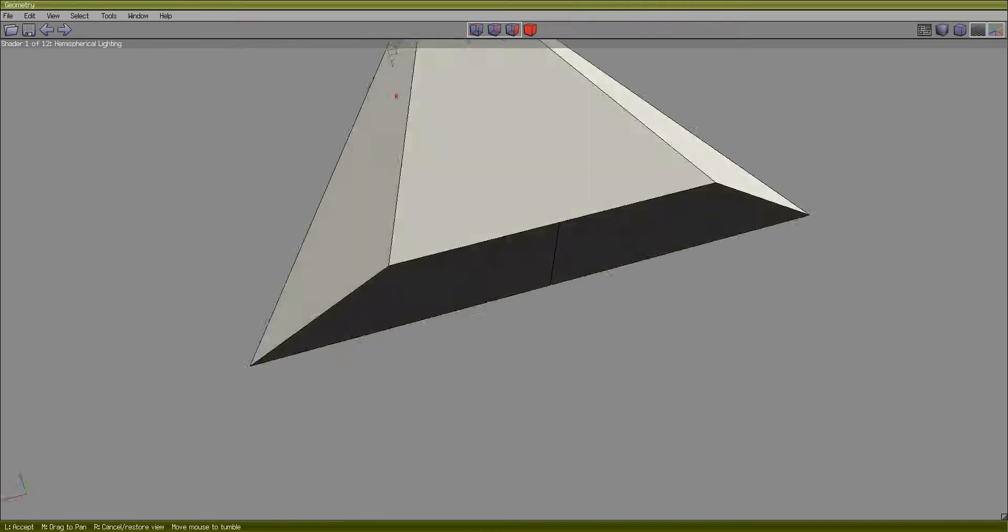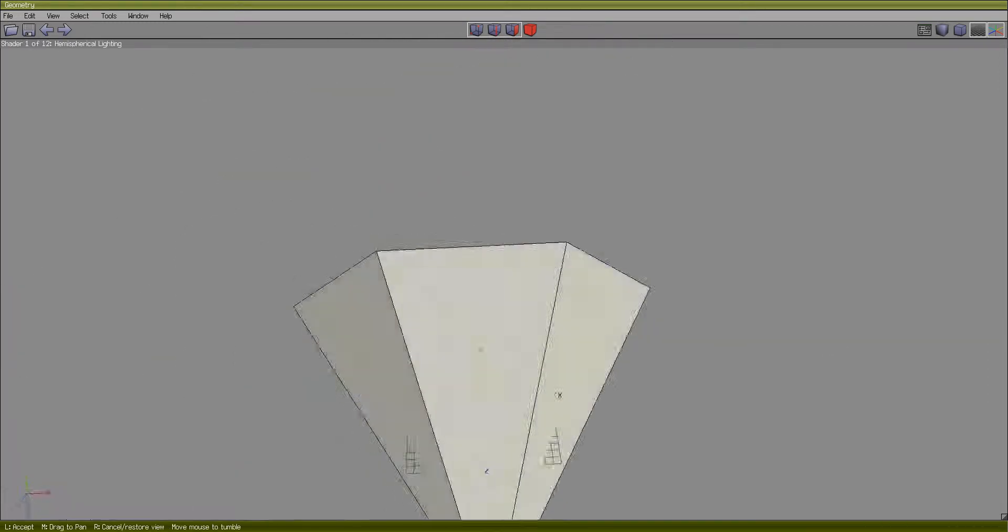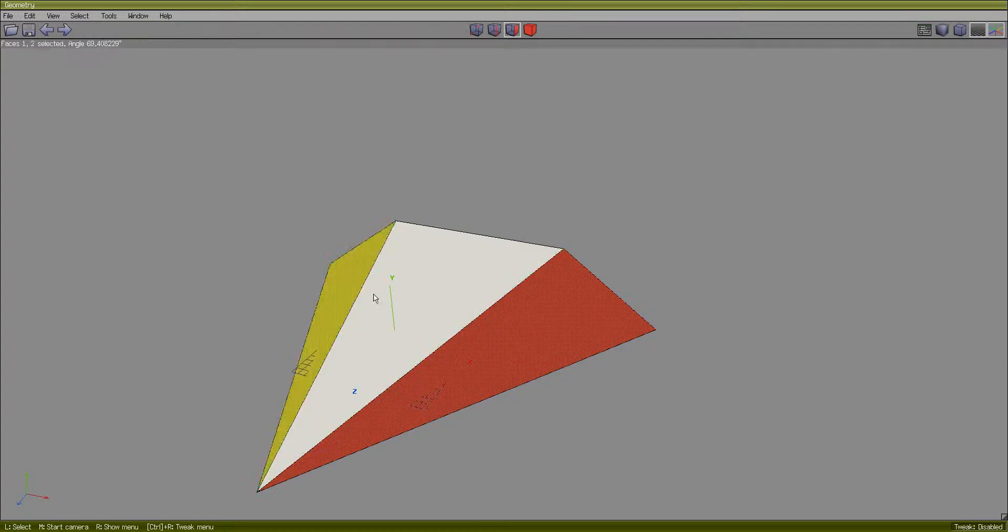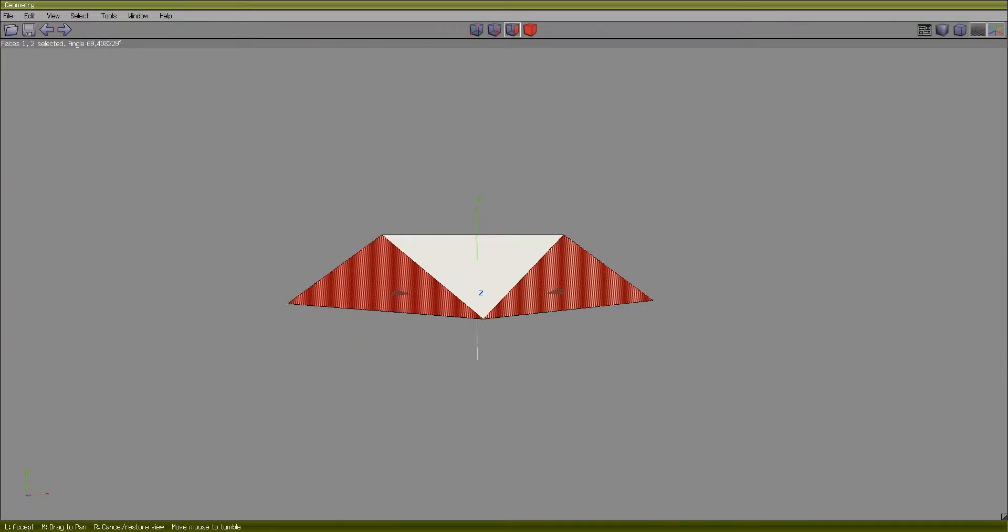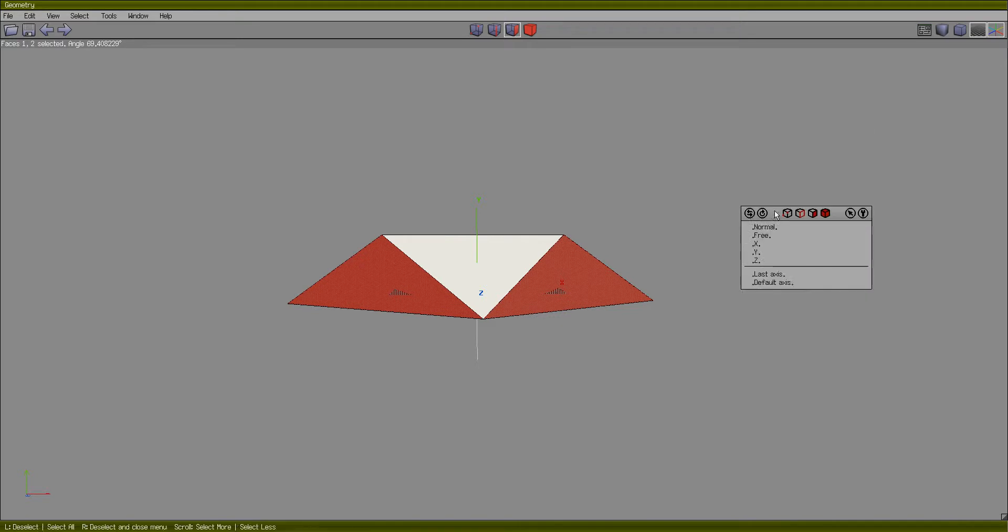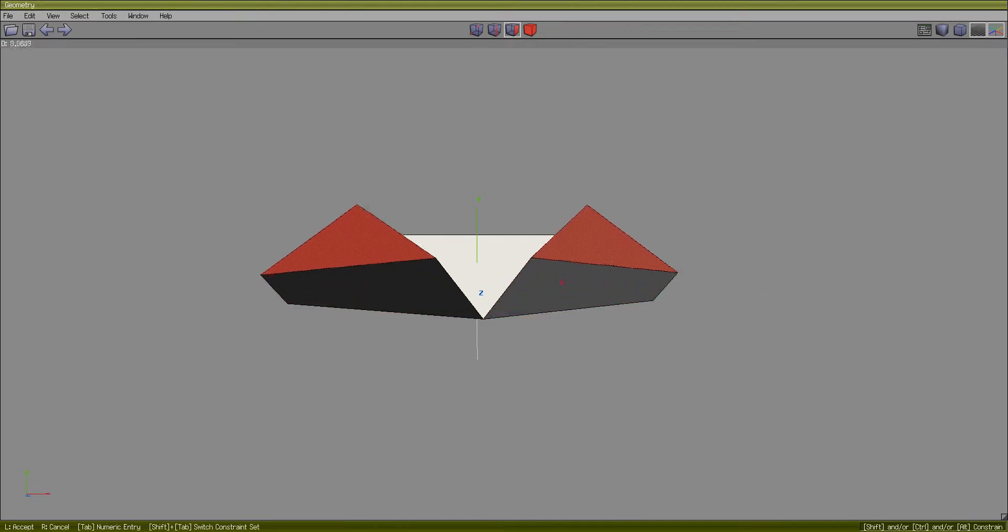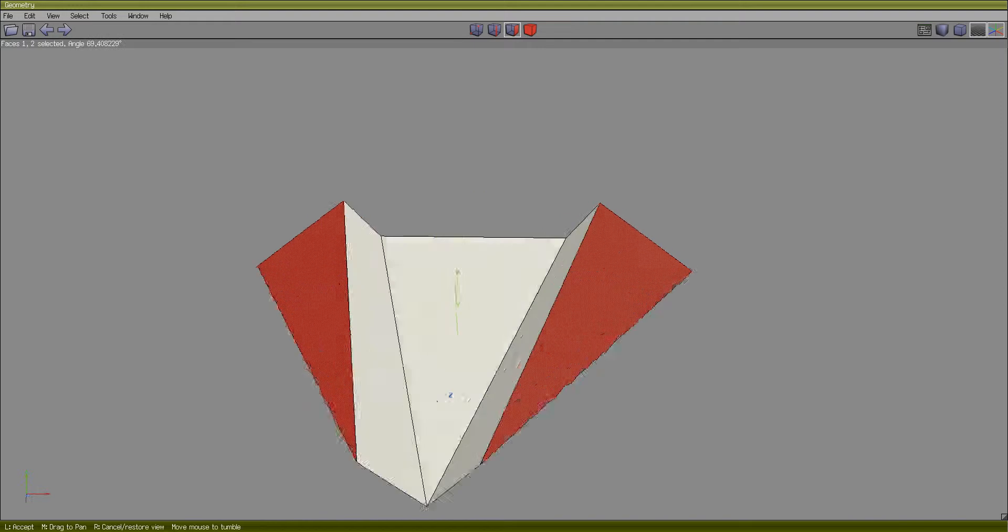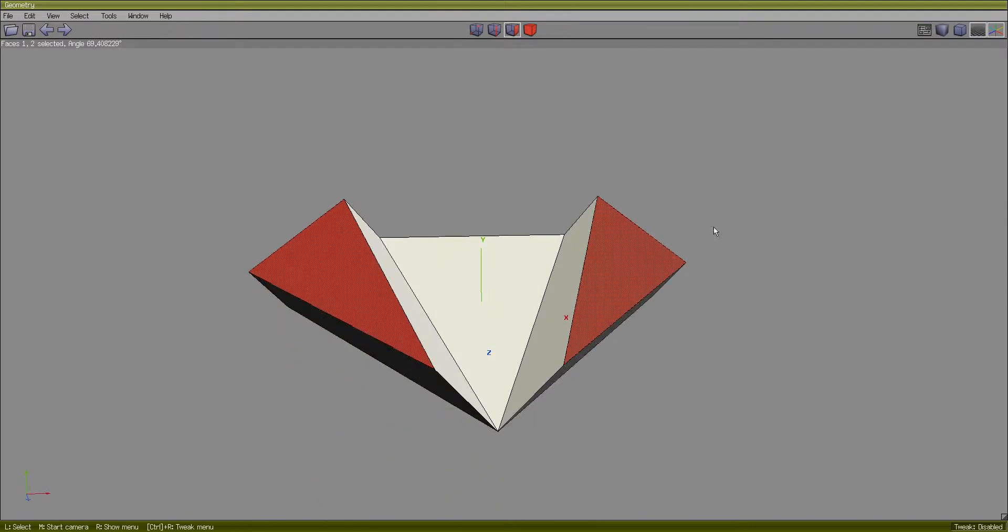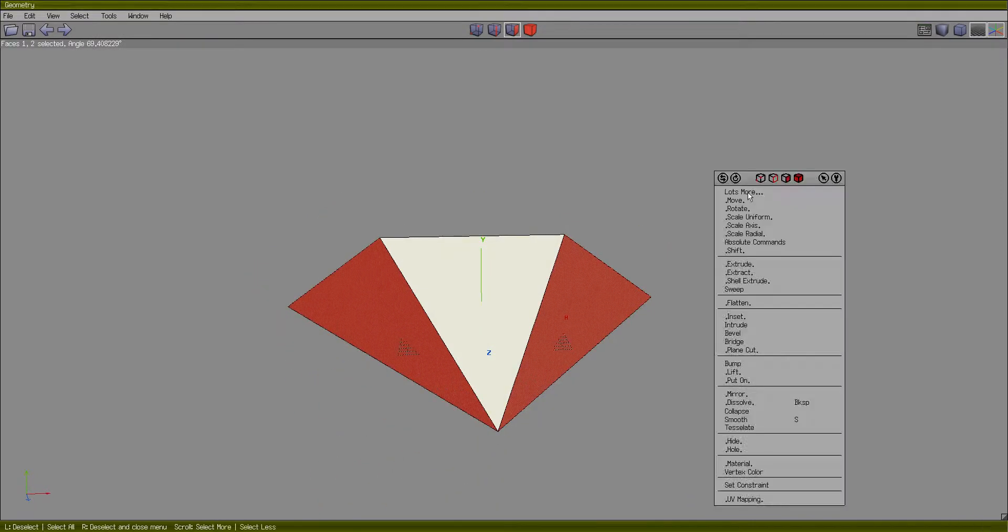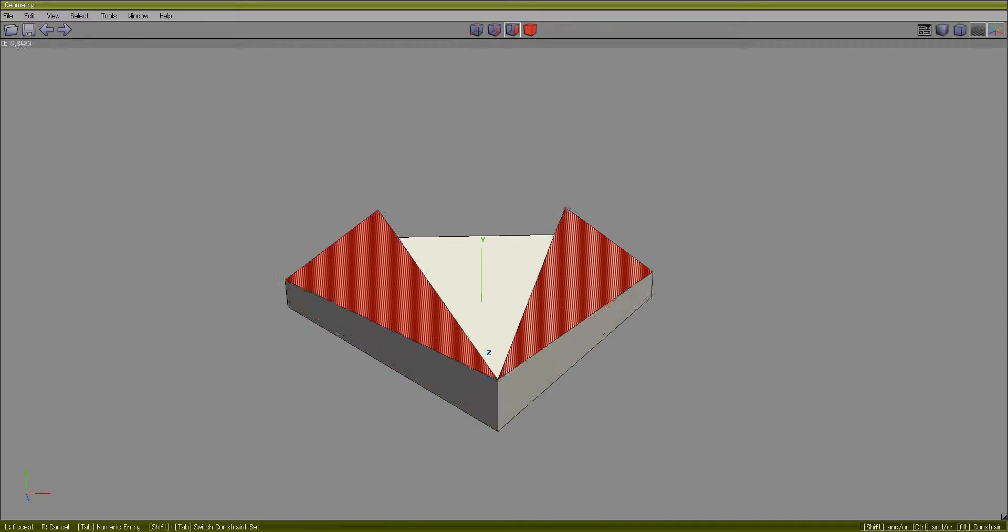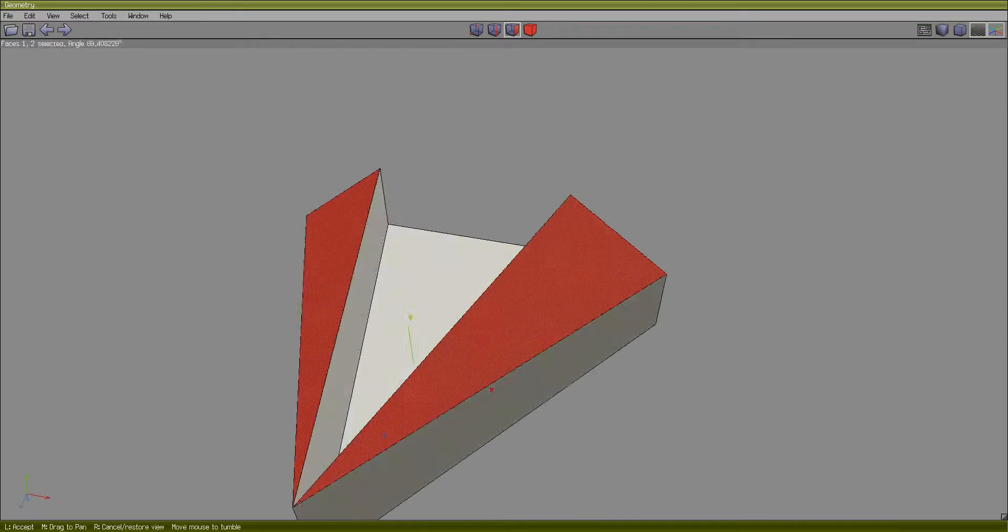So the next thing we're going to show you is what an extrusion is. We'll show you the normal extrusion. Right-click, extrude, normal. You see where these faces are going now? Now let's do the same, but extrude in the Y direction. There's clearly a difference.